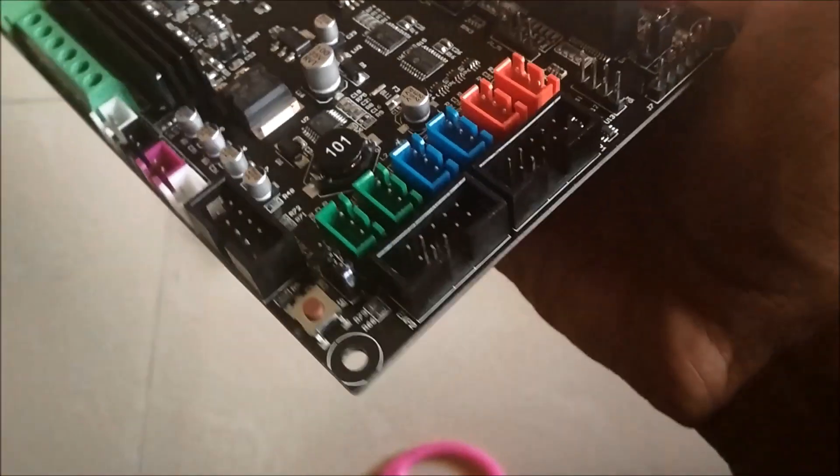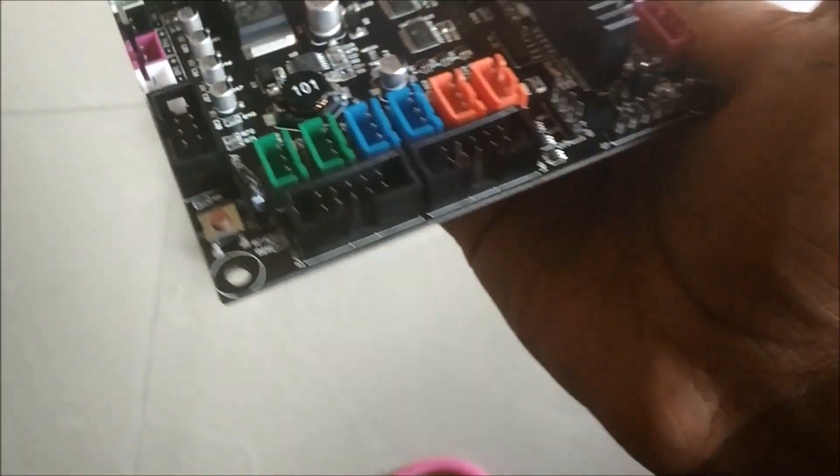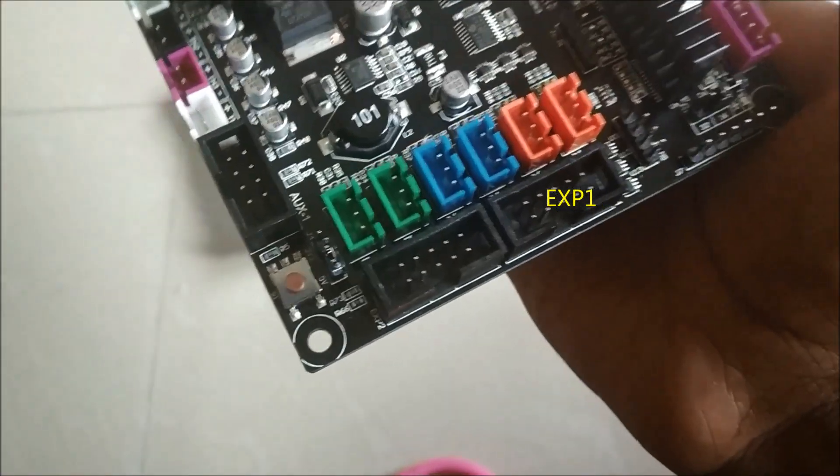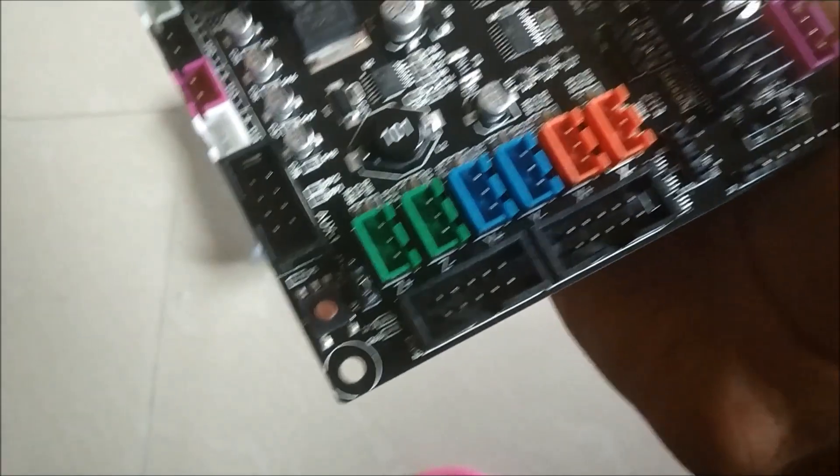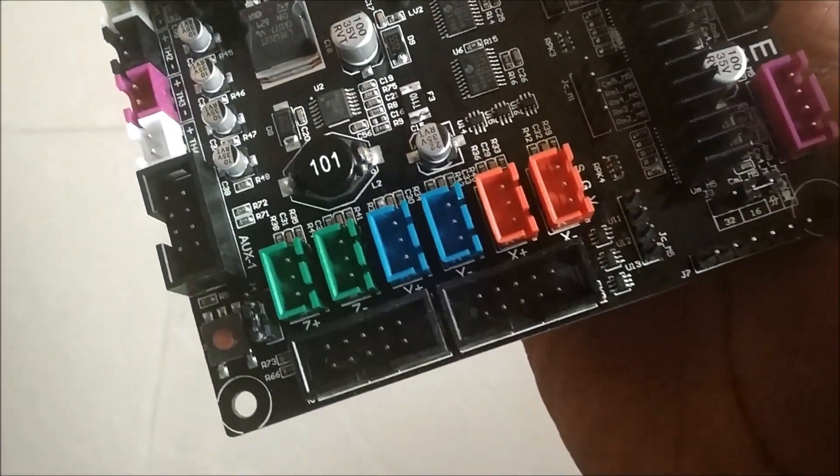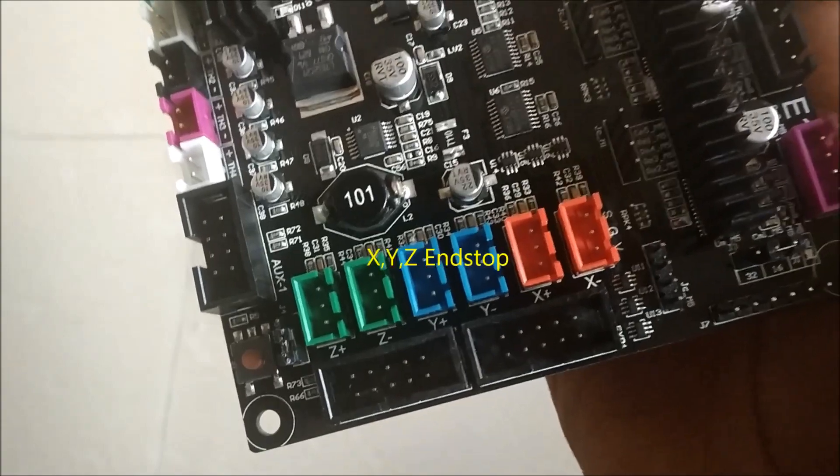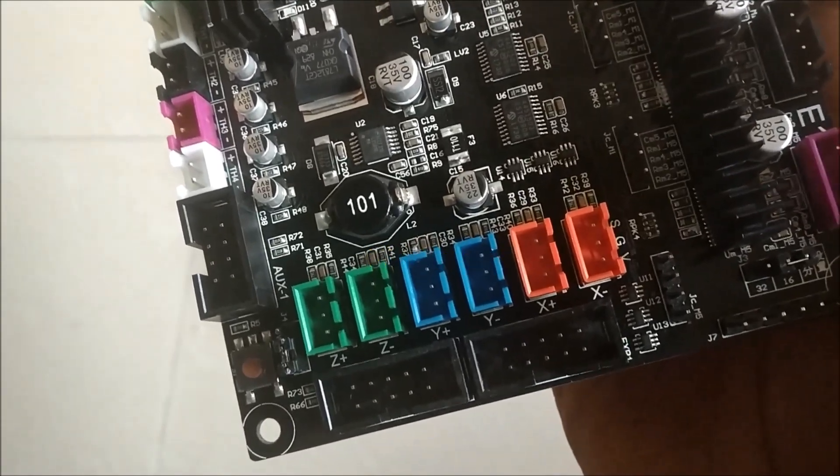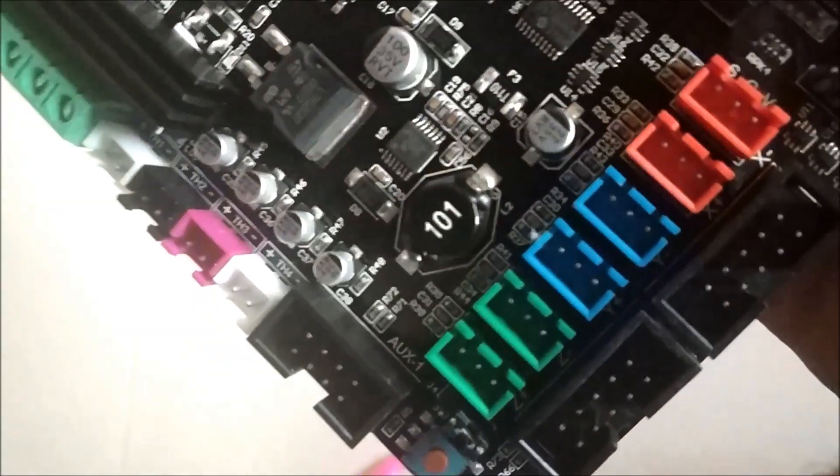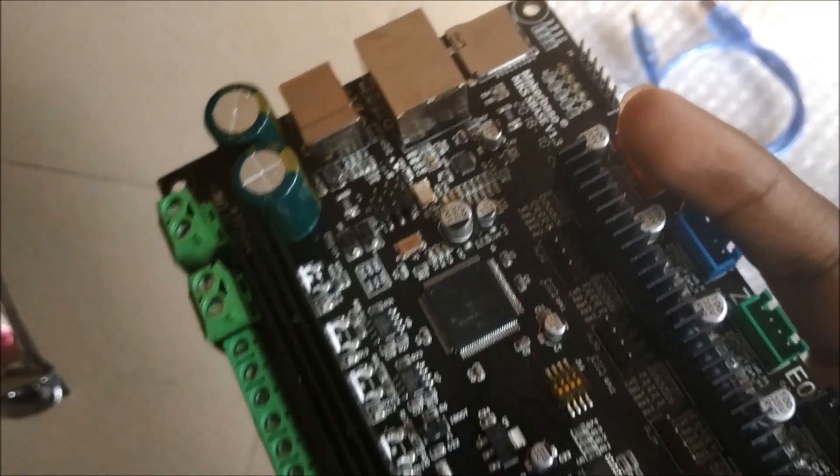And there is also a port to connect the LCD display. And there are three end stop ports for the three motors. There is an option to set the micro step whether it should be 16 or 32.